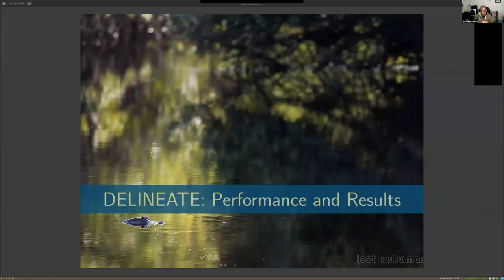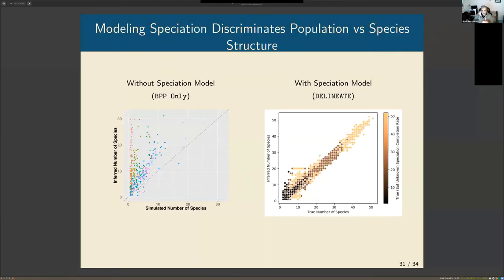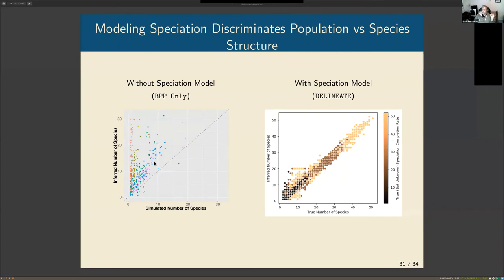Okay, briefly on performance and results. In a previous paper we showed that using just the multi-species coalescent to infer the number of species inflates that number greatly. But if we change our thinking — recognizing that the MSC diagnoses populations, not species — it does a wonderful job over some very difficult parts of parameter space. We fix this problem by introducing a speciation model, and the result tracks the correct number of species well over a wide range of parameter space.